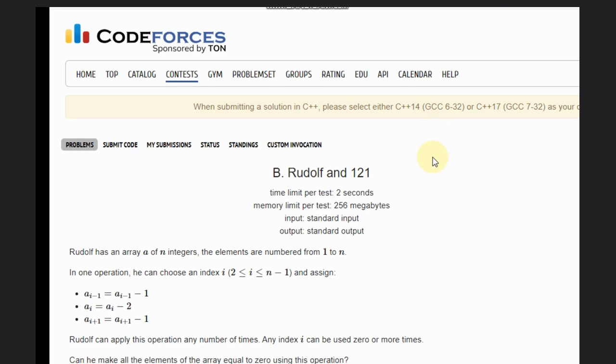Hello, welcome back to our YouTube channel. Today we are going to see the Codeforces problem B, that is Rudolph and Bunny 21. So let's create the problem statement.